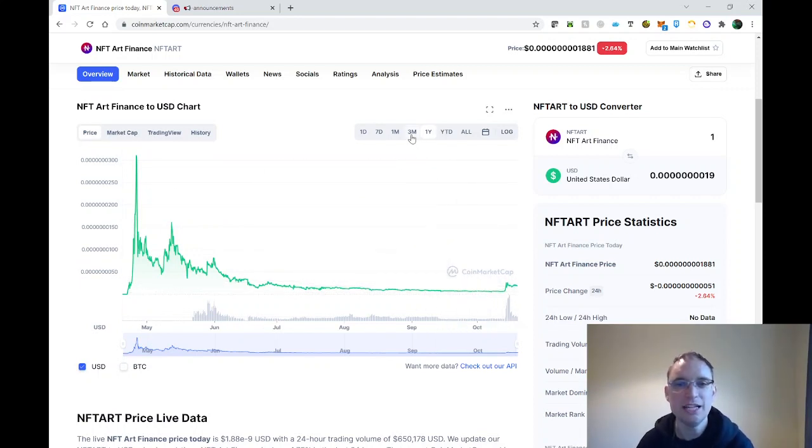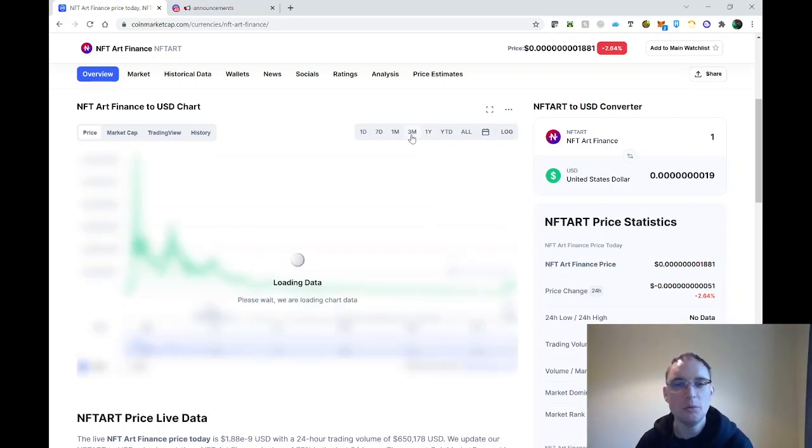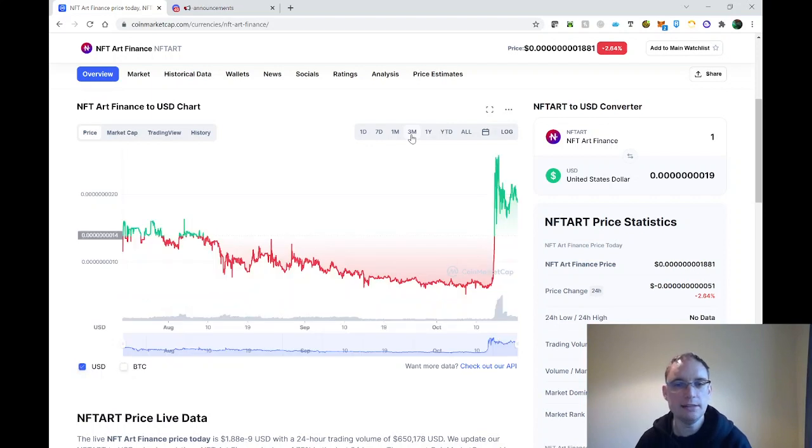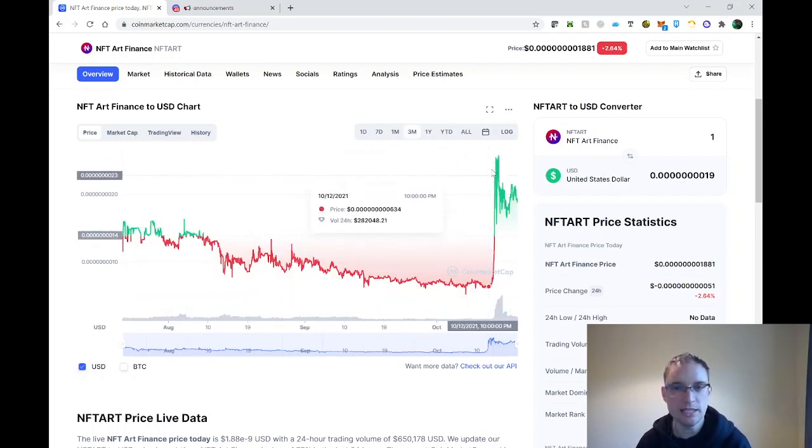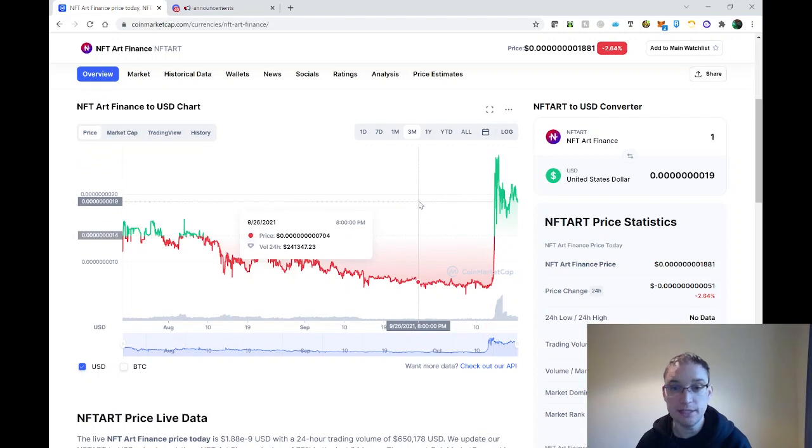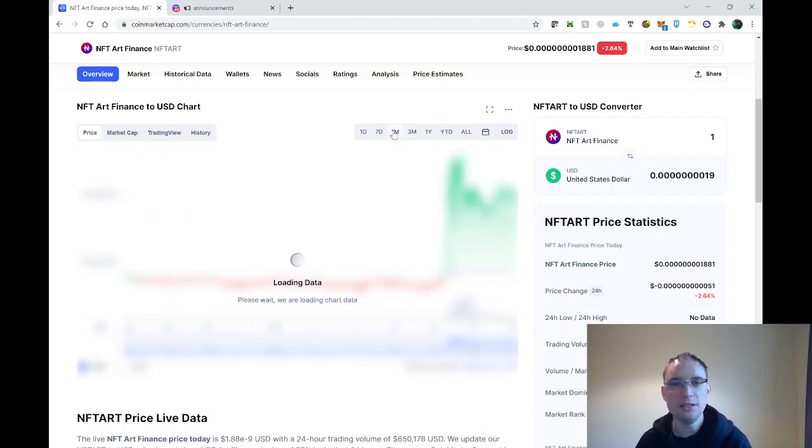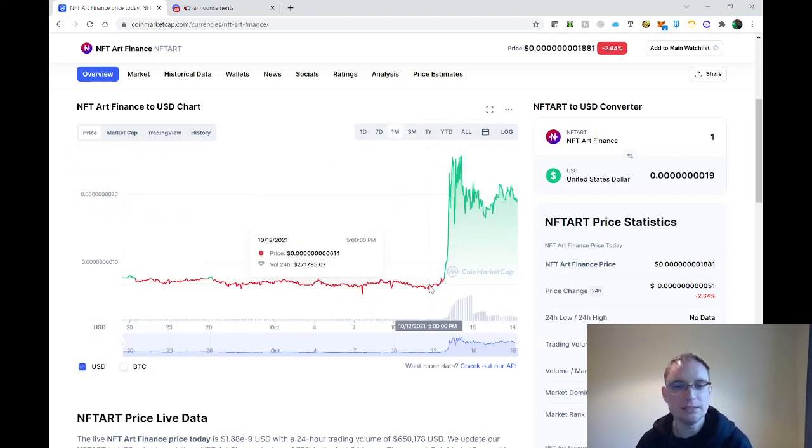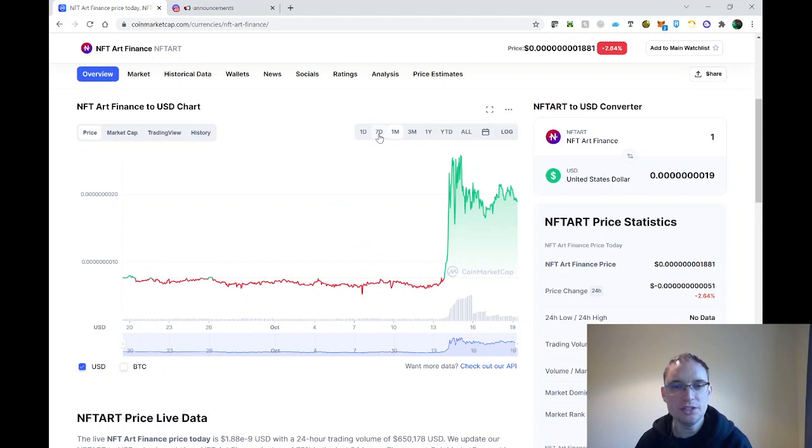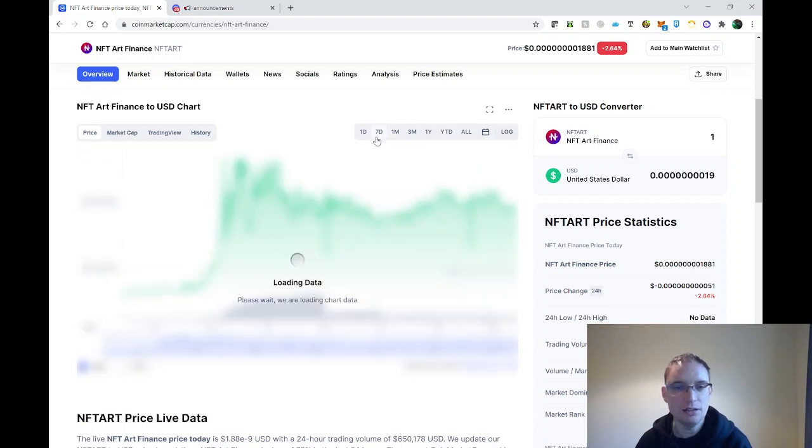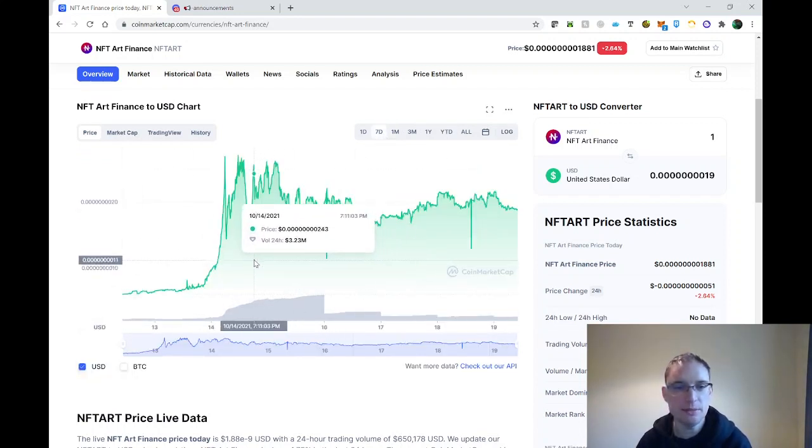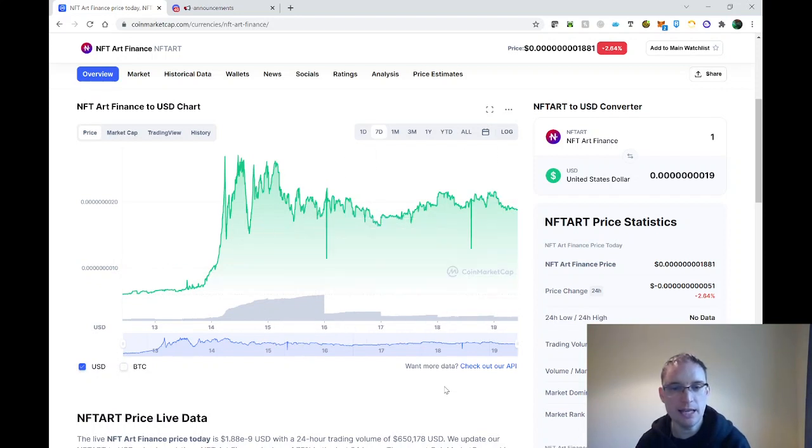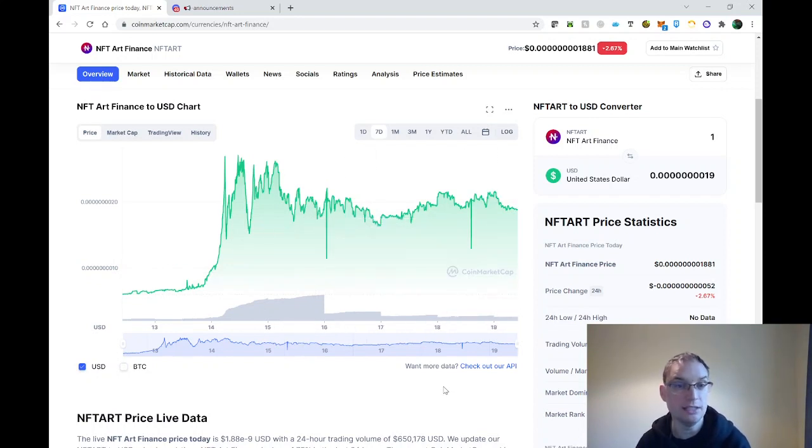When you drill down into the last three months, you can start to see the change really take effect. If we have a look at the last month, that's even more of an impact, which is good news. The last seven days is where it's the most dramatic, with a few dips here and there but quick recovery.